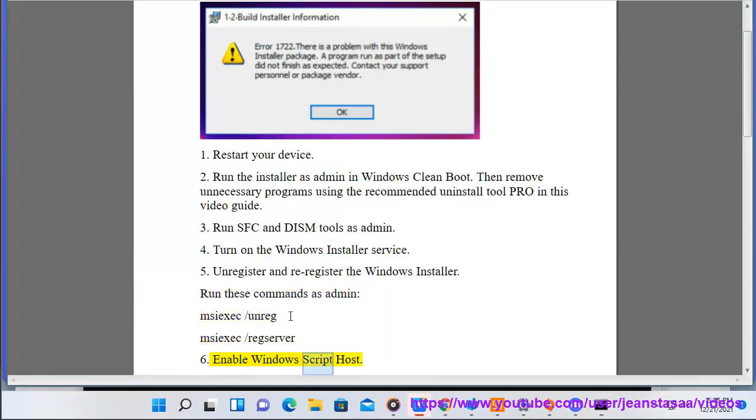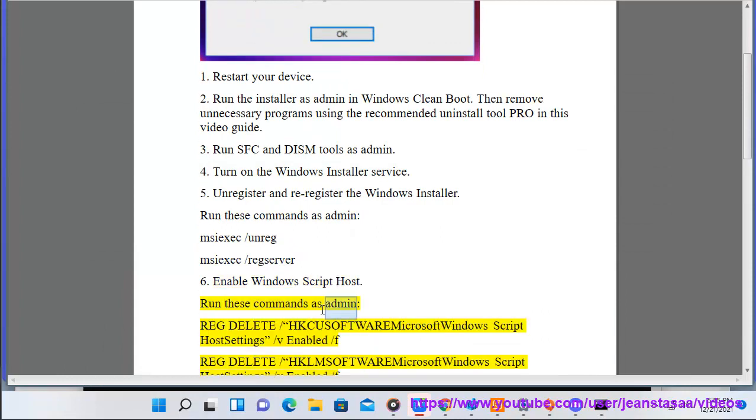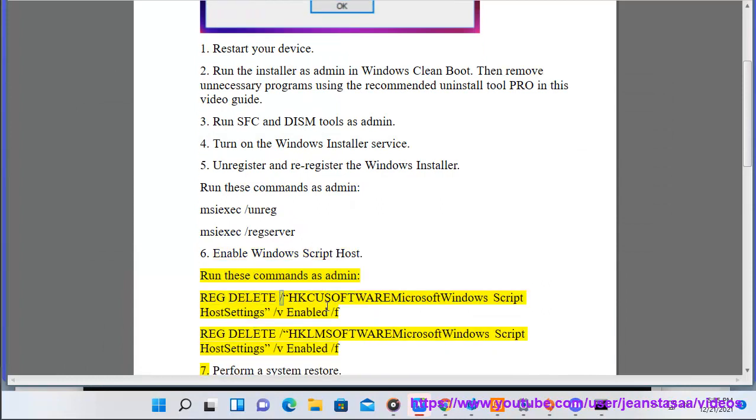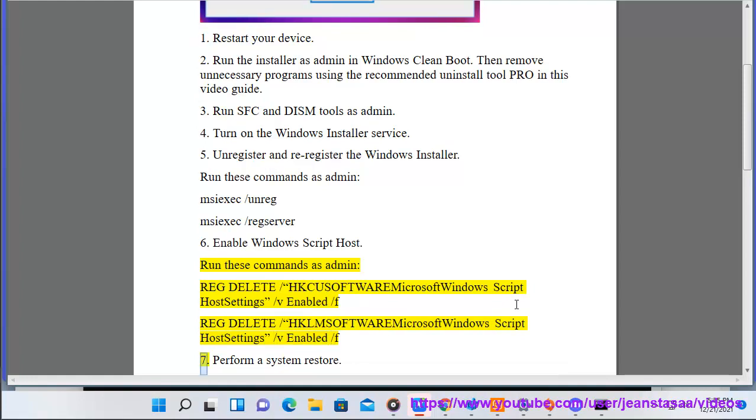6. Enable Windows script host. Run these commands as admin: REG DELETE HKCU\Software\Microsoft\Windows Script Host\Settings /v Enabled /f, REG DELETE HKLM\Software\Microsoft\Windows Script Host\Settings /v Enabled /f.